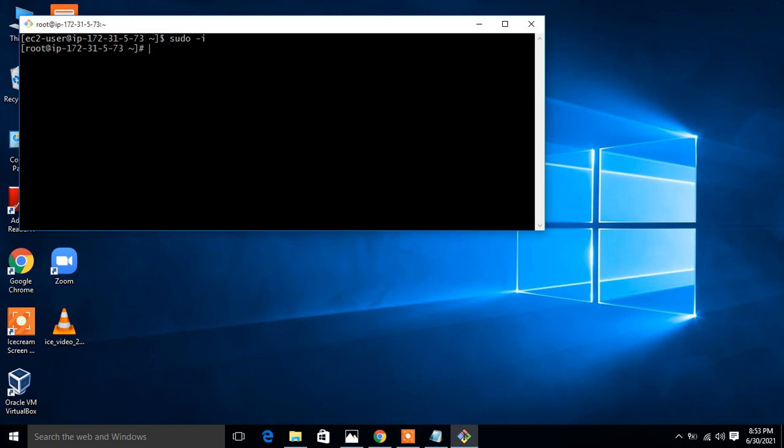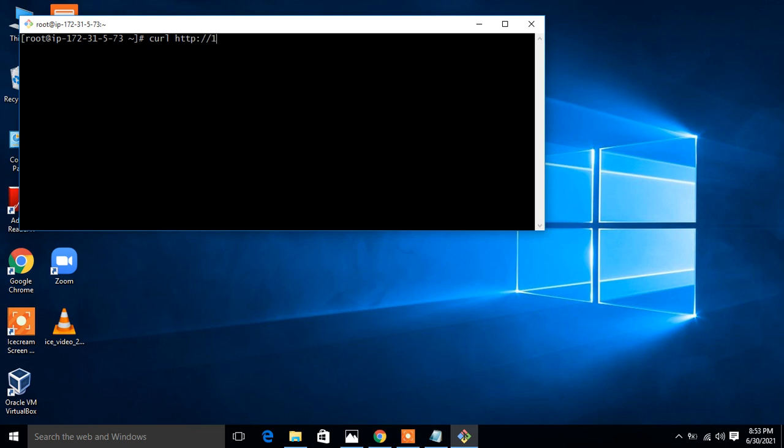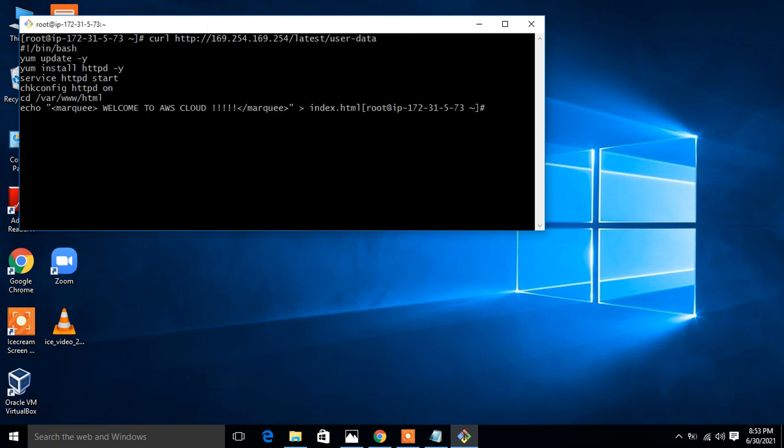Now I'm logged in with root. To view the user data information from here I have a command, so I have to run the command curl http://169.254.169.254/latest/user-data. Look at that, here it is. Here is the complete user data information, whatever we got the information from the web console.